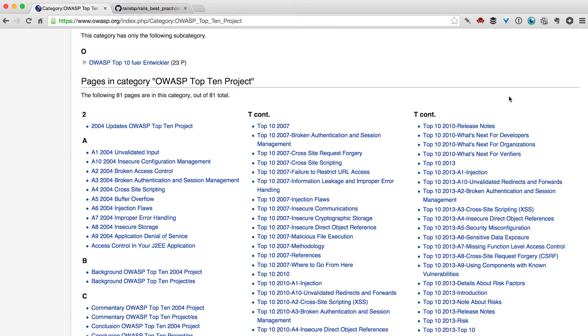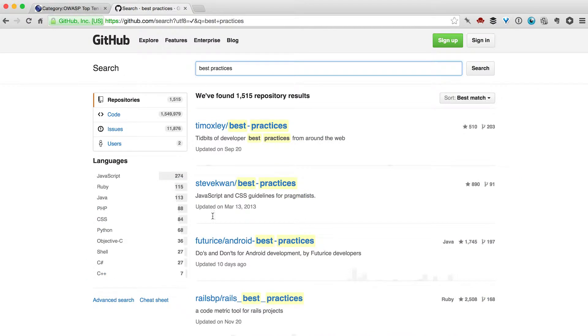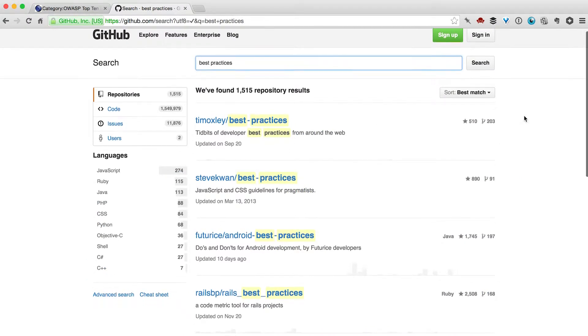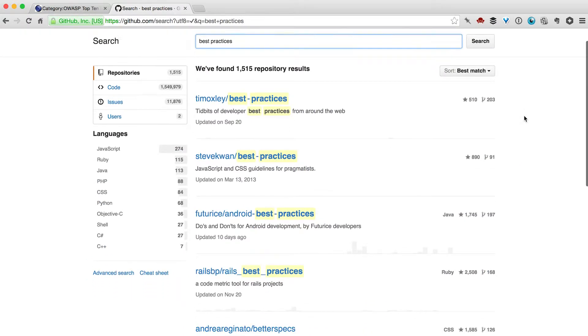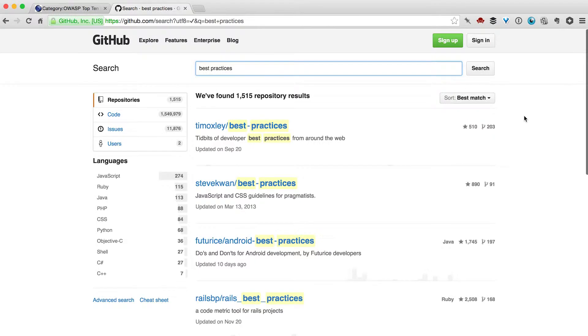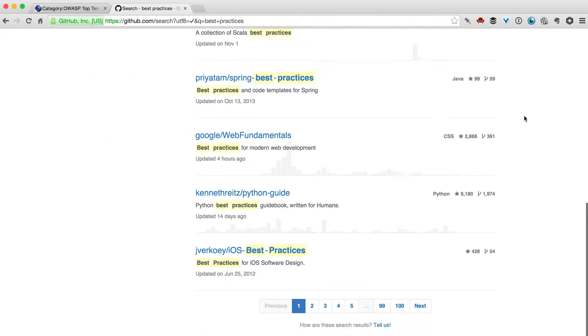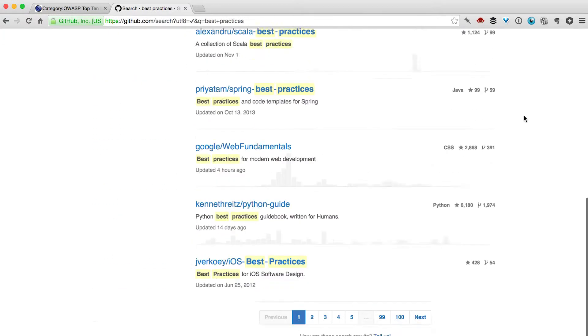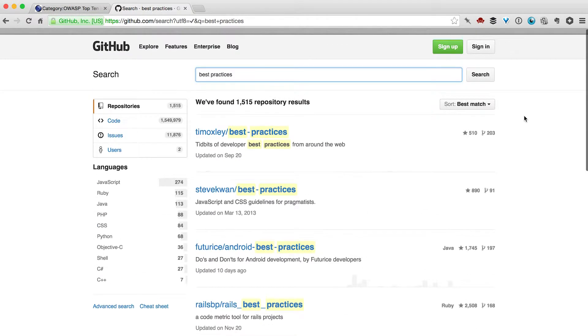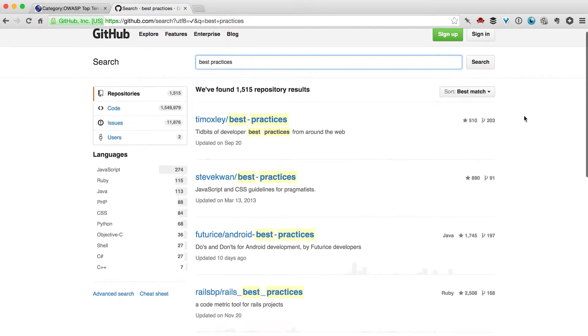Number three: assuming you can code a little bit already, learn the best practices of your language, whether it's Rails, Python, or something else. I'll put some links down below for you to check out.